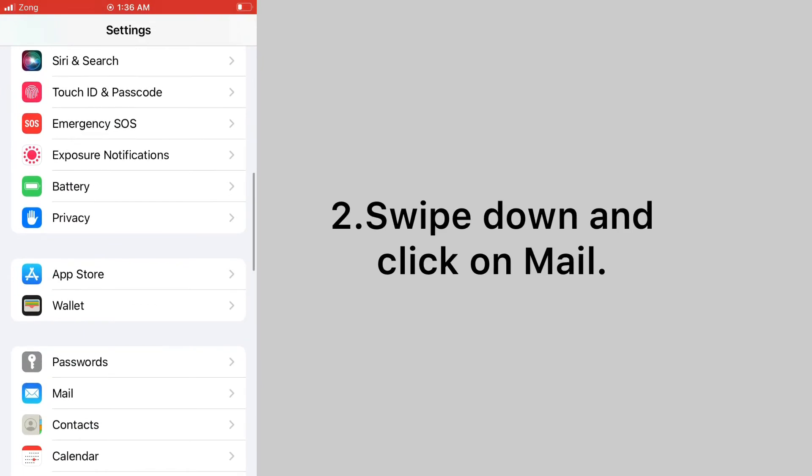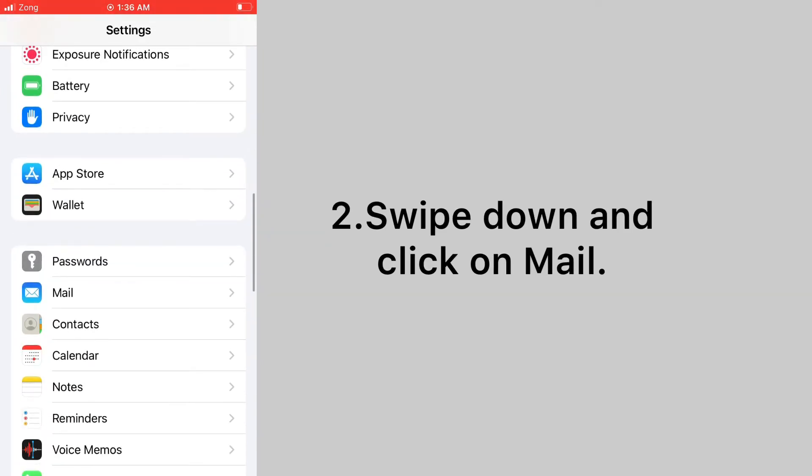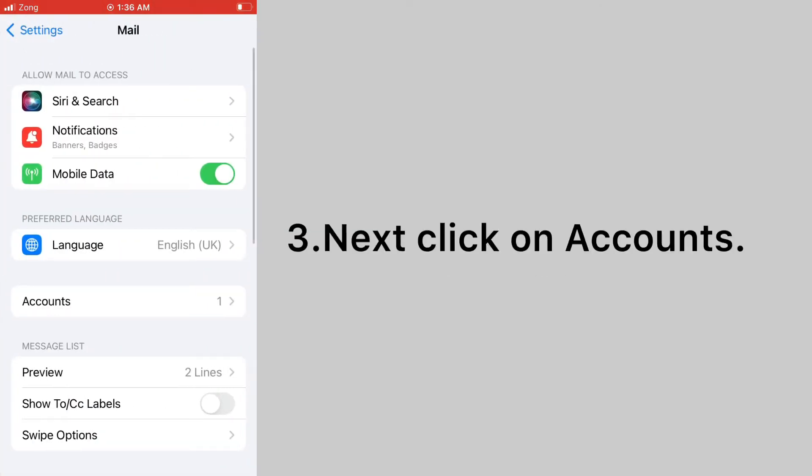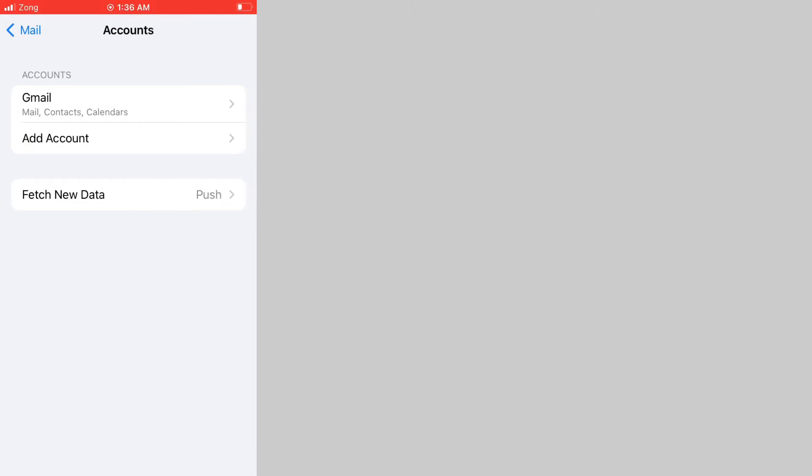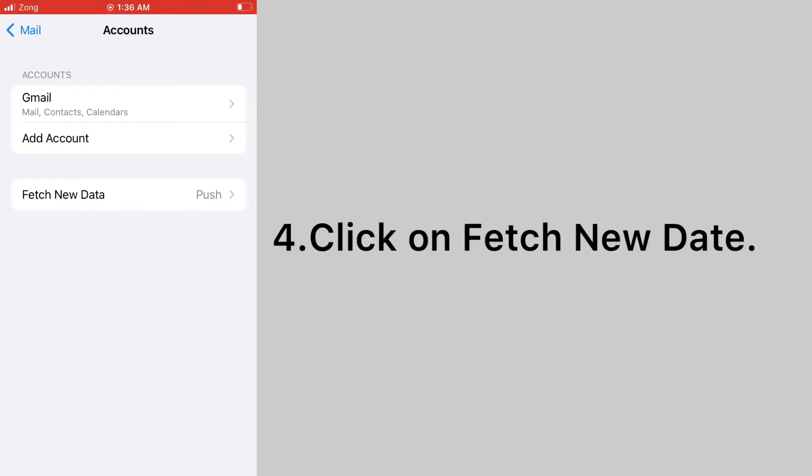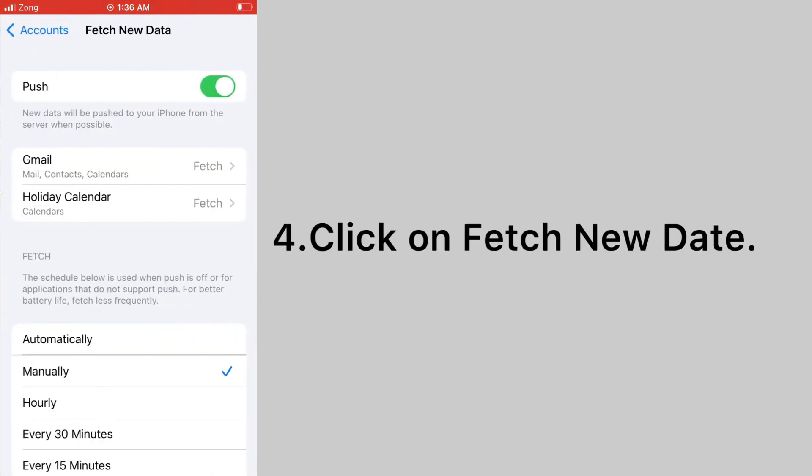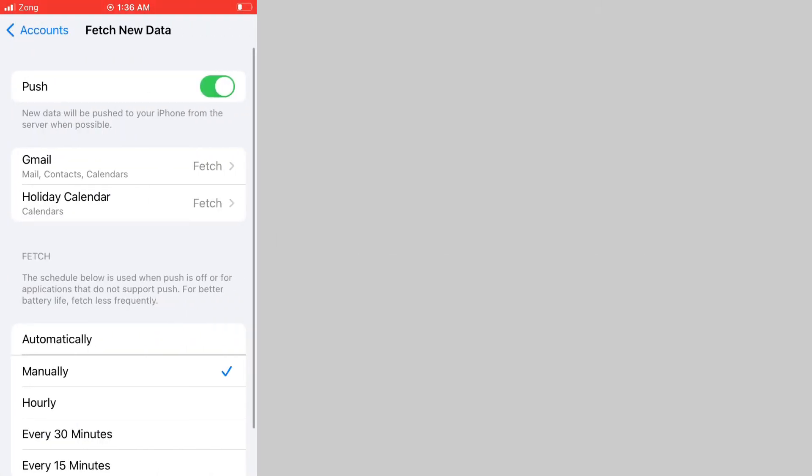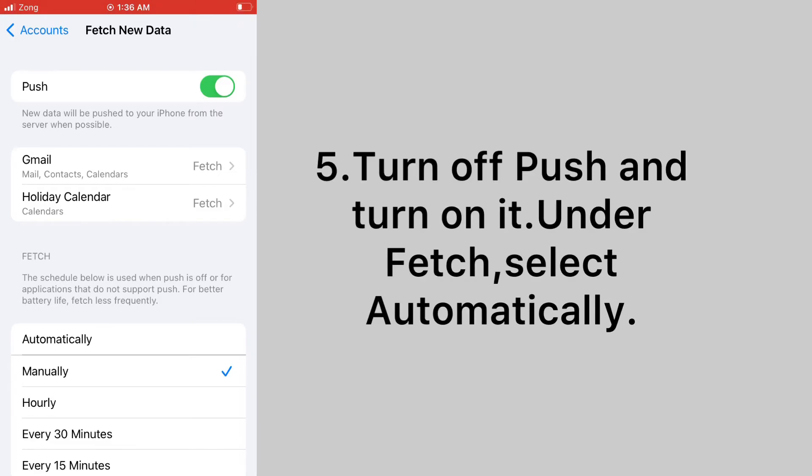Swipe down and click on mail. Next, click on accounts. Click on fetch new data. Turn off push and turn on it.